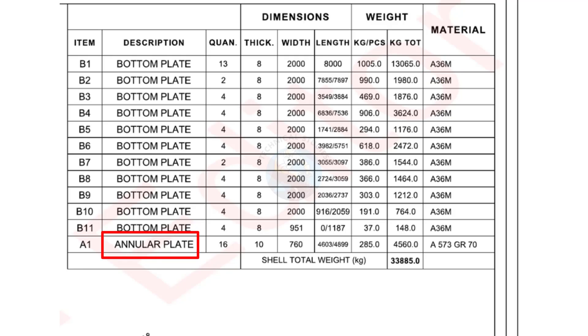Annular plates: material grade A573 grade 70.